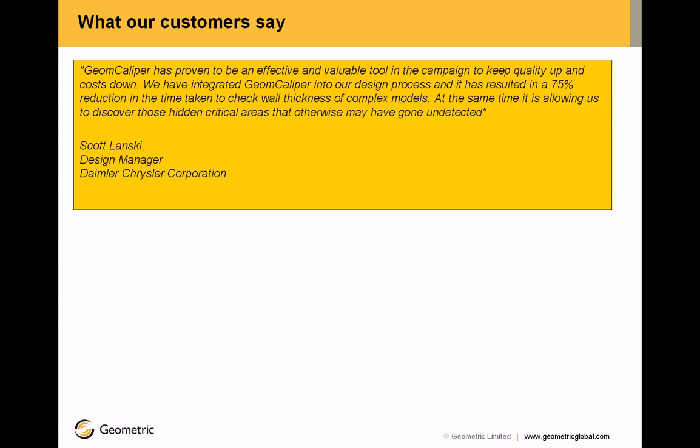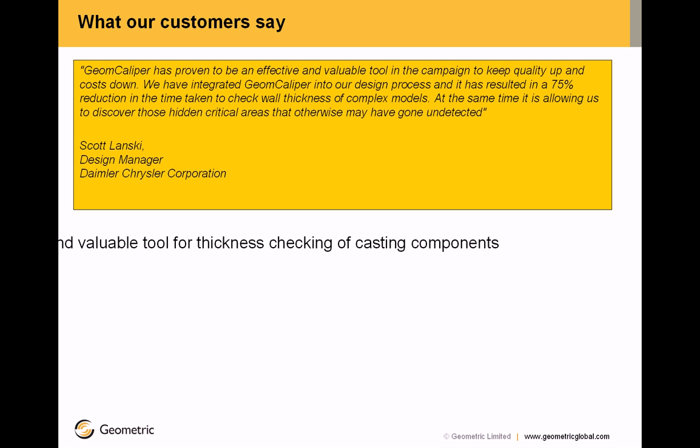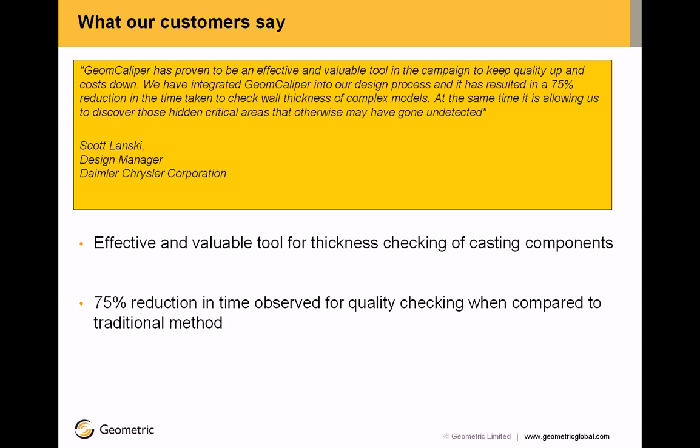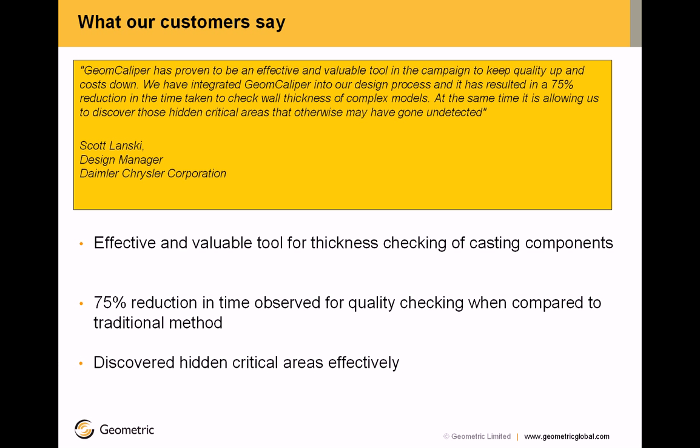Mr. Scott Lansky from Daimler Chrysler says GeomCaliper is an effective and valuable tool for thickness checking of casting components. 75% reduction in time observed for quality checking when compared to the traditional method. Discovered hidden critical areas effectively.